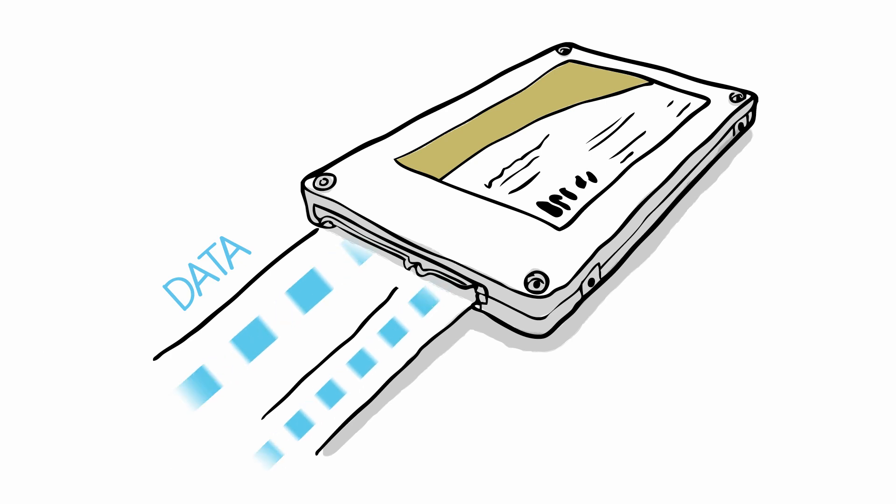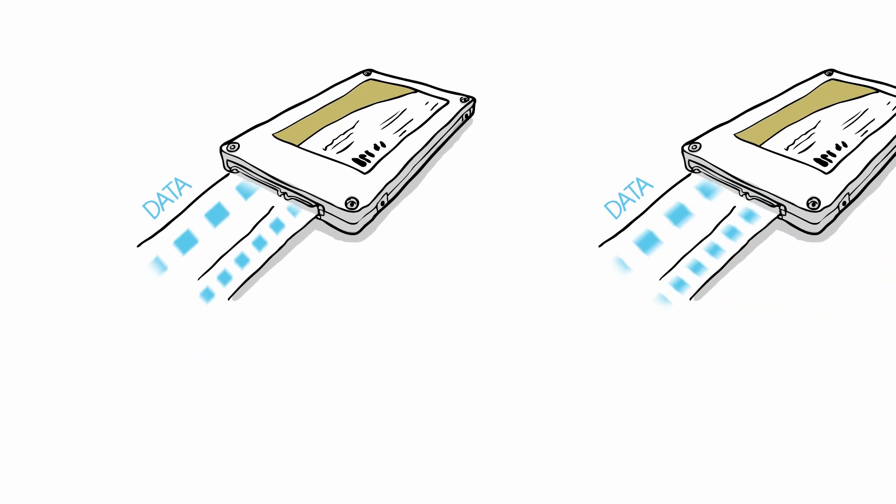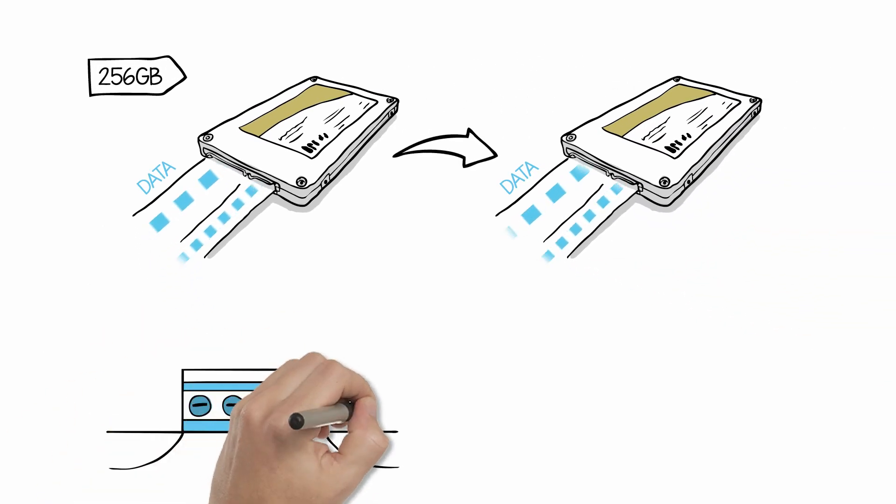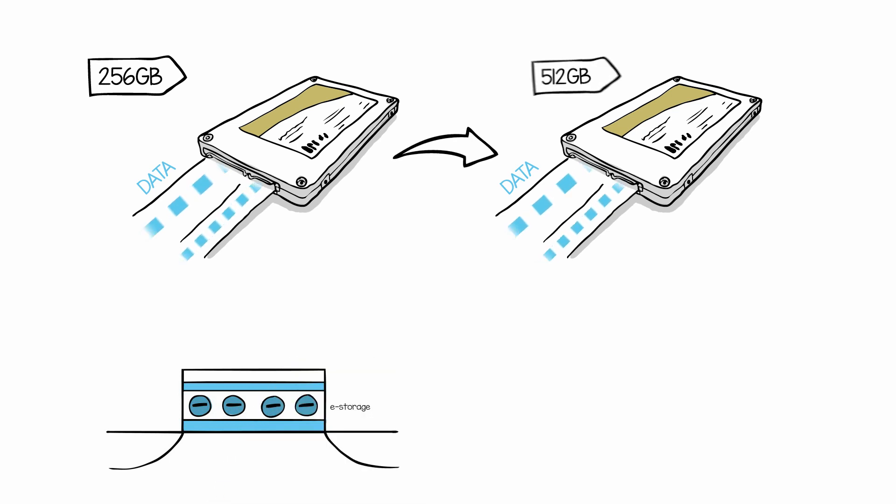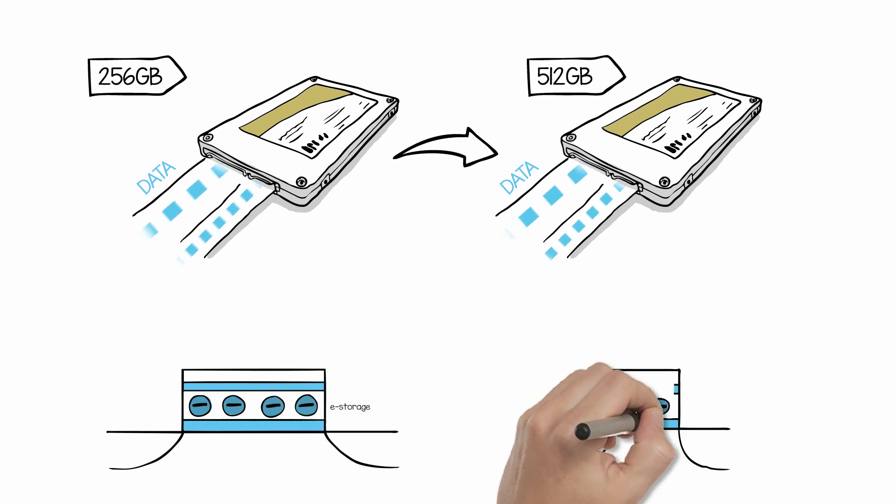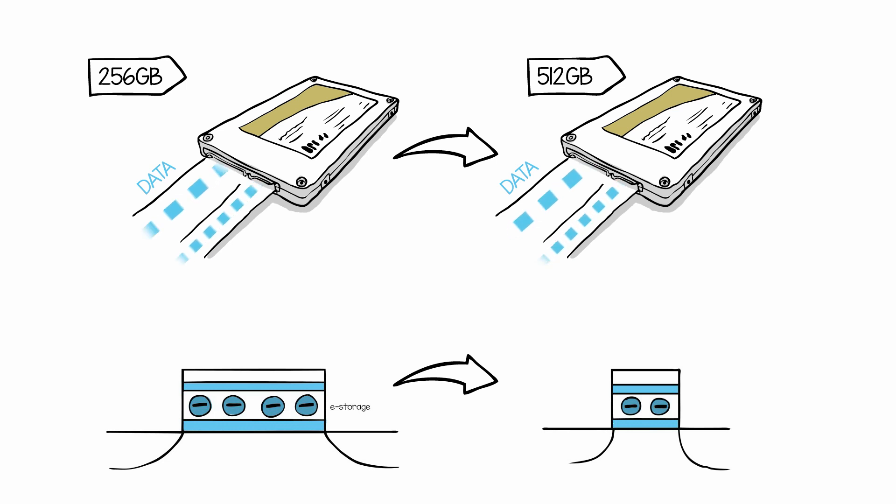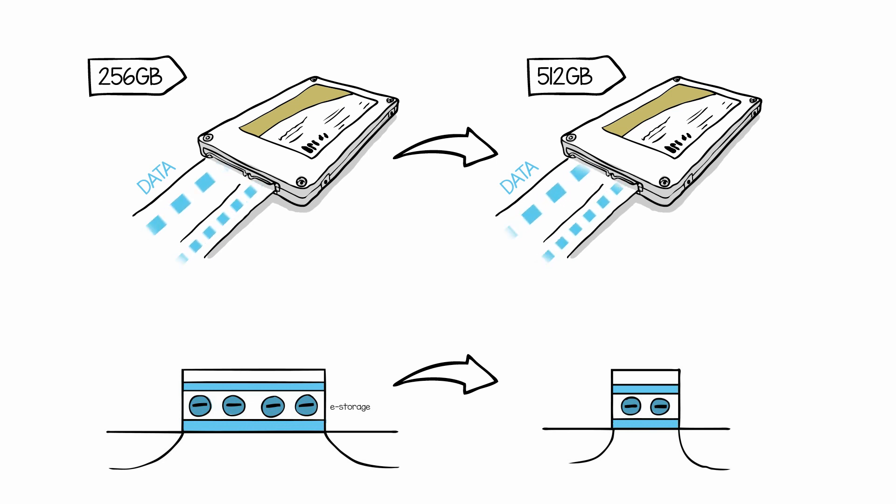To keep up with market demand, flash manufacturers have to store more gigabytes per component by shrinking the size of memory cells. The problem is that only a few electrons are used to store information, making it hard to read or write without errors.